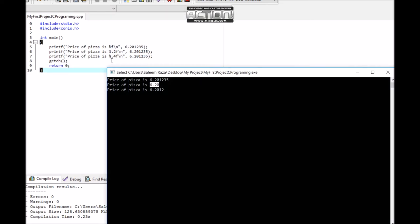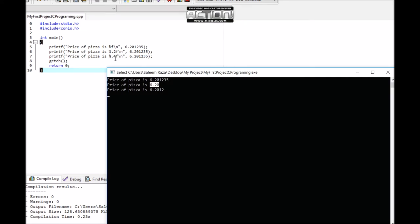For 4 decimal places, we use %.4f, which displays 6.2016.